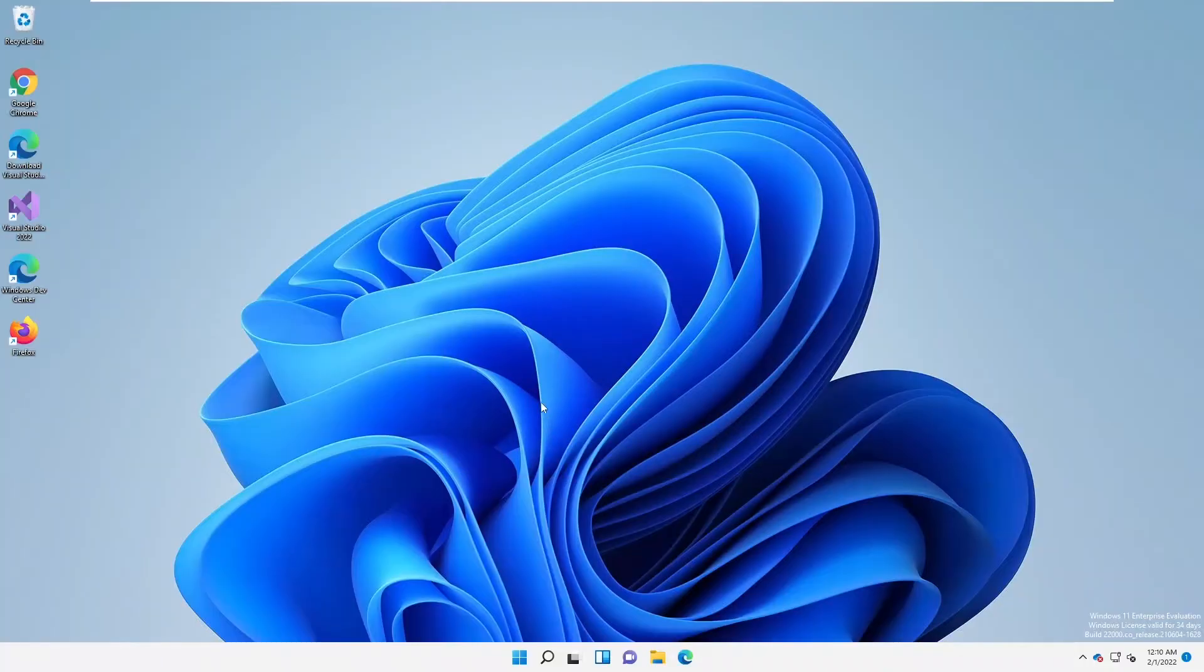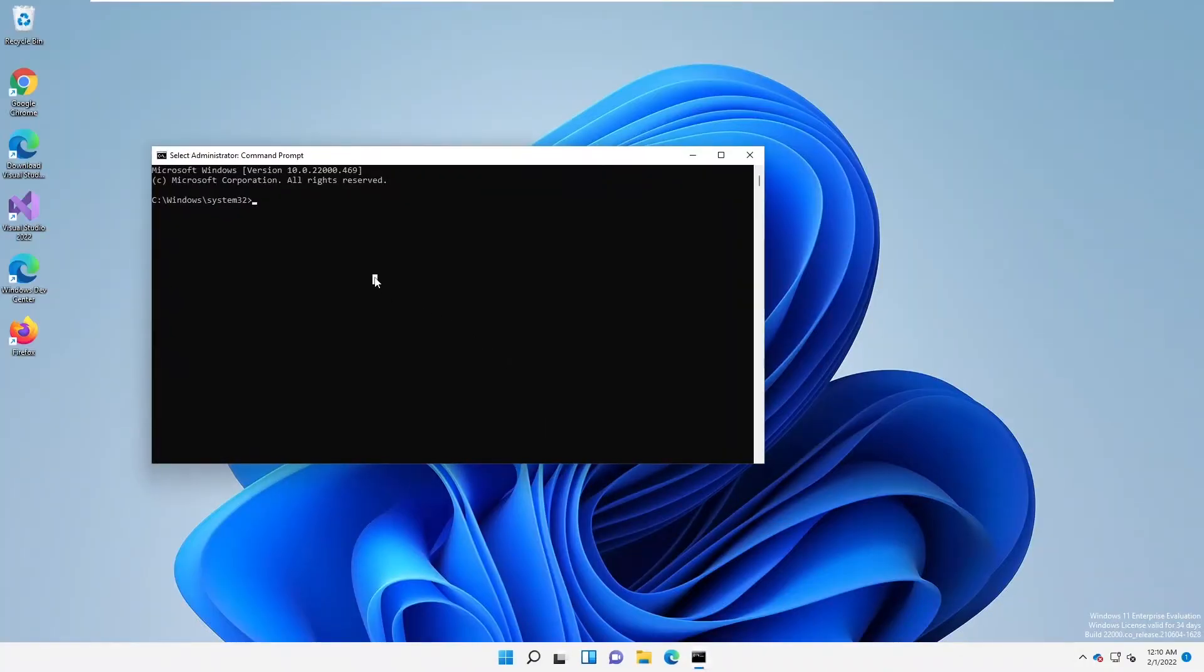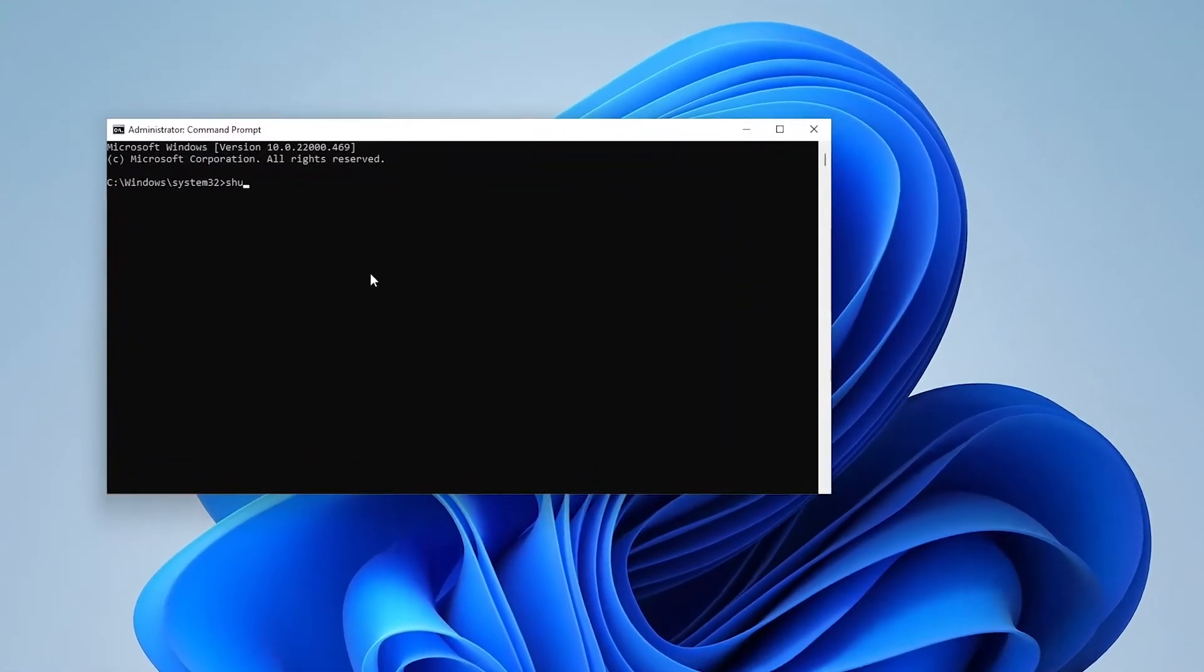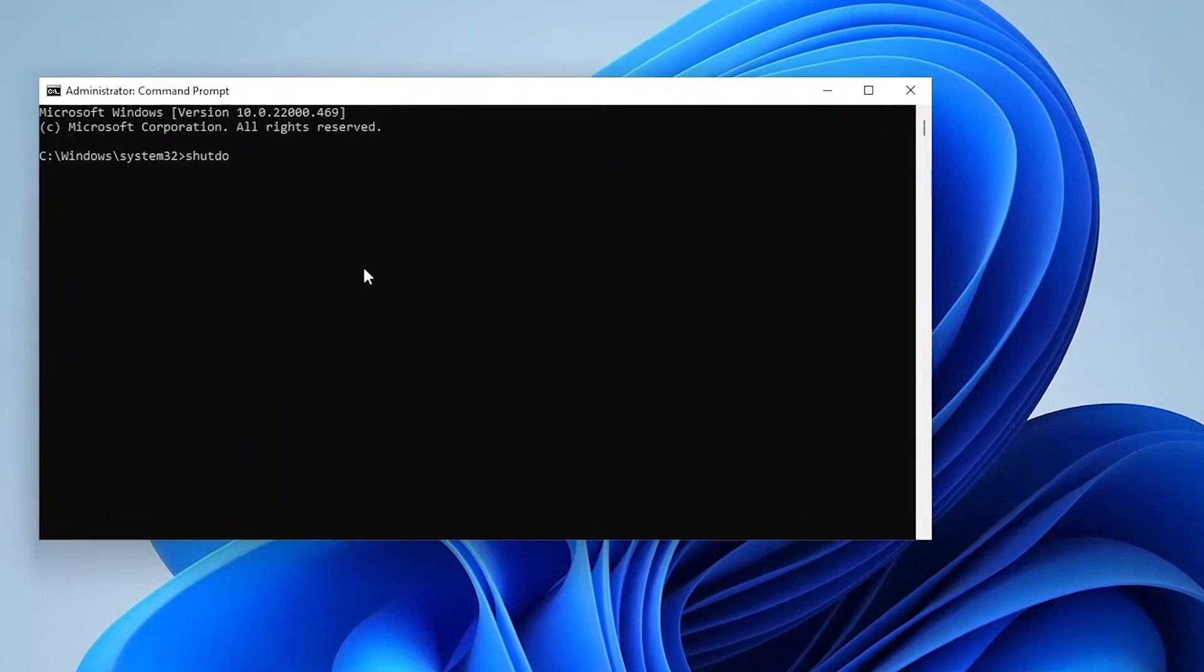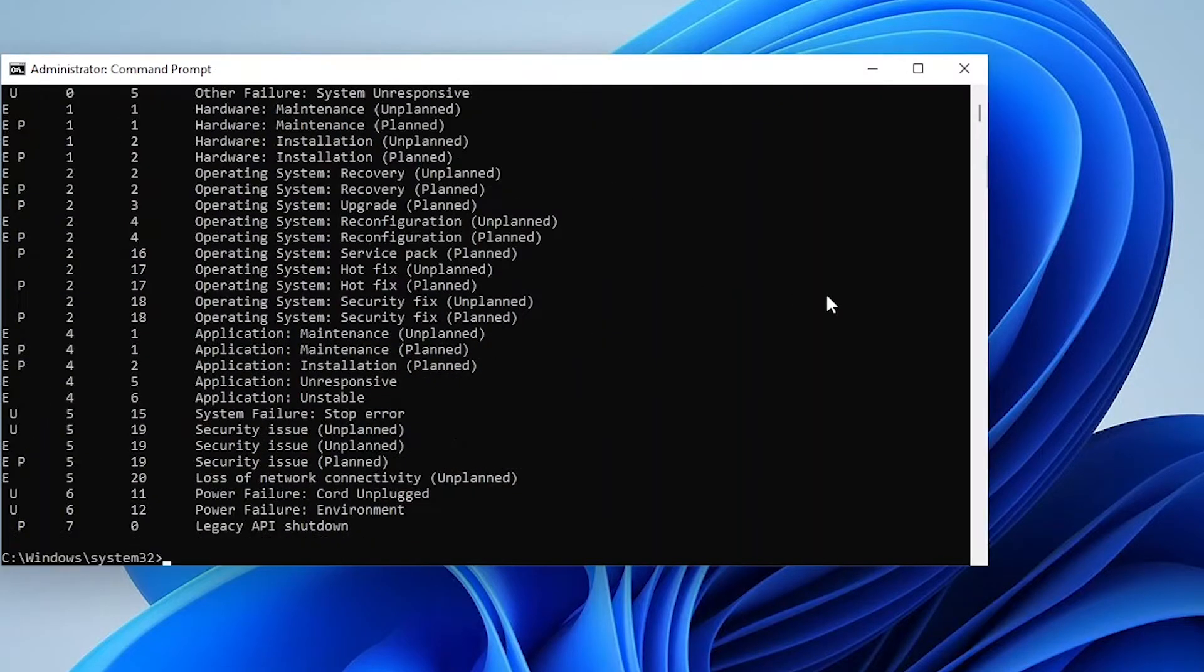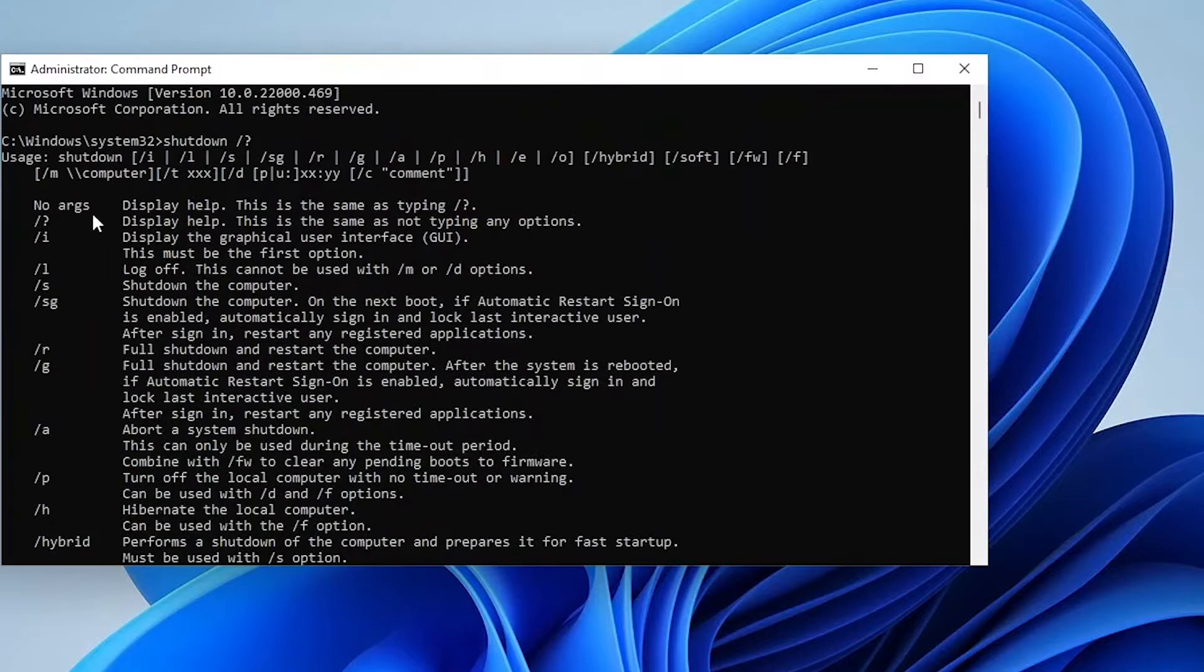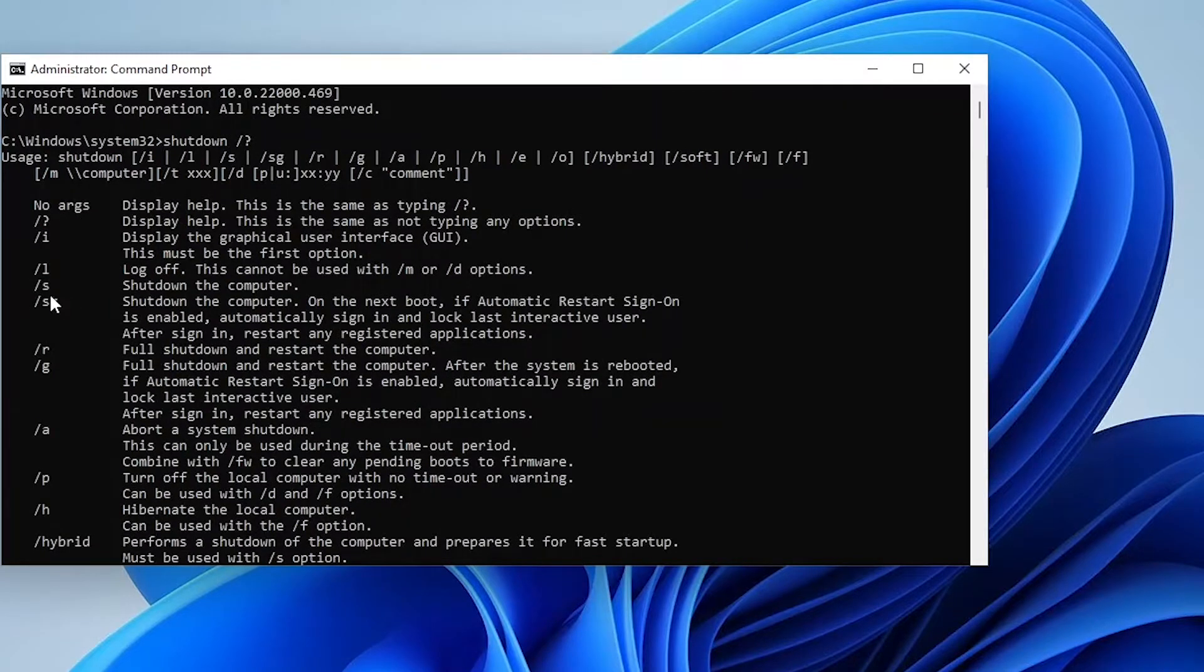Let's click yes. Here we need to enter the following command: shutdown. If you want to see all the commands you can use with shutdown, just enter the question mark and hit enter. Here you can see the different commands we can use.